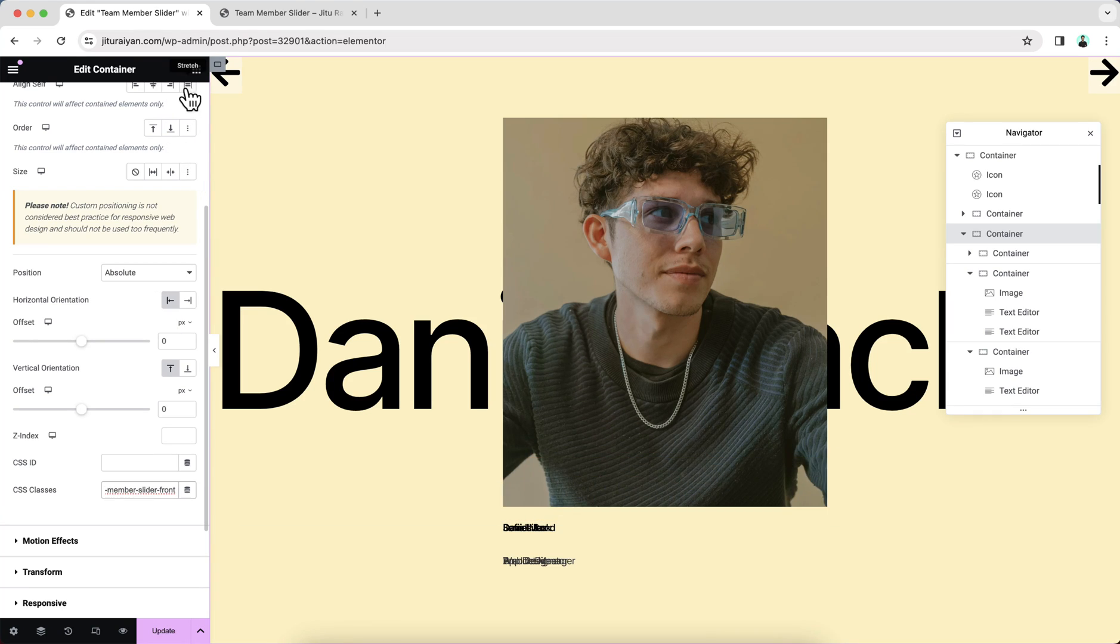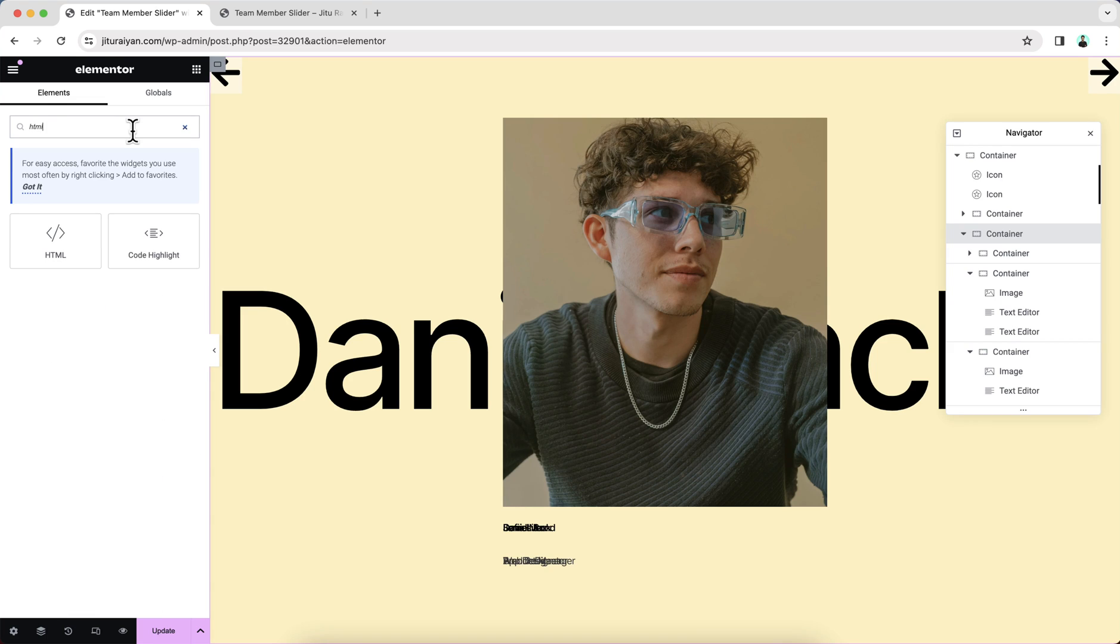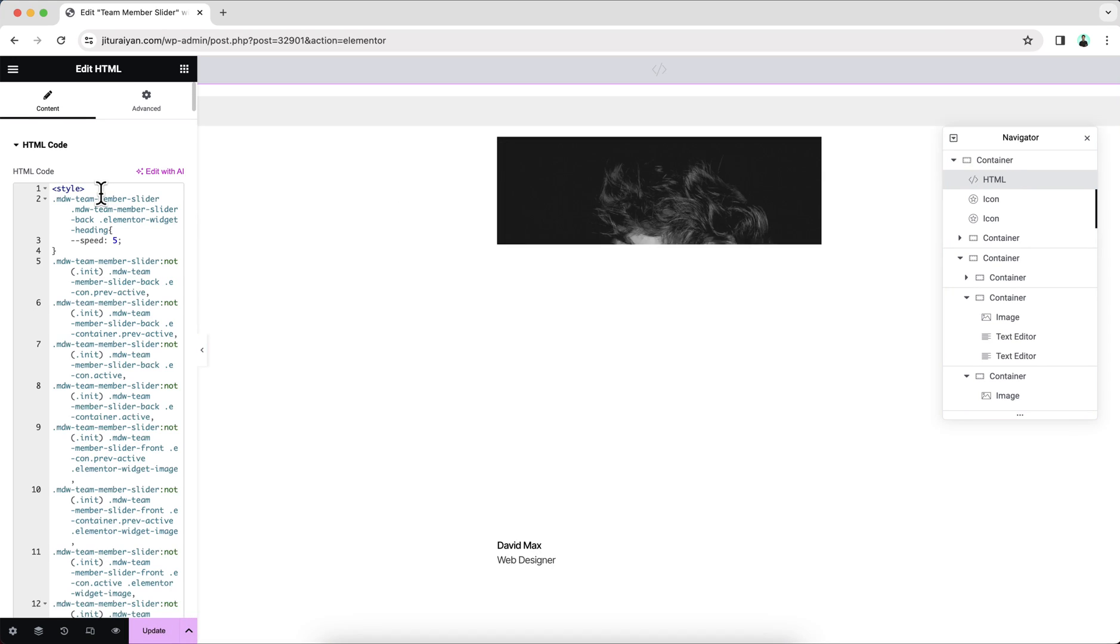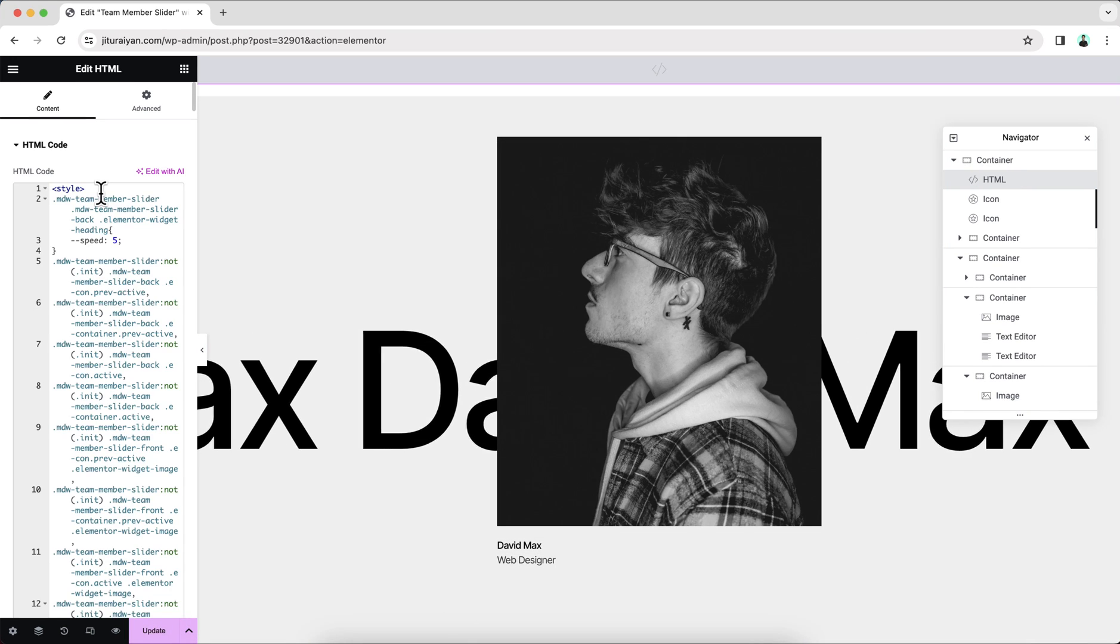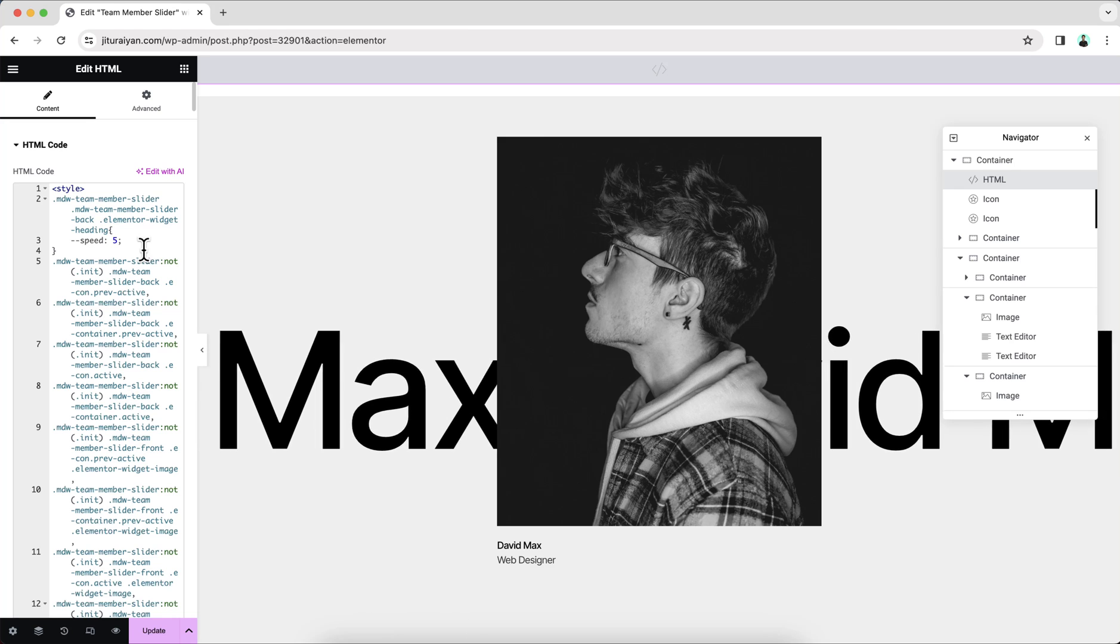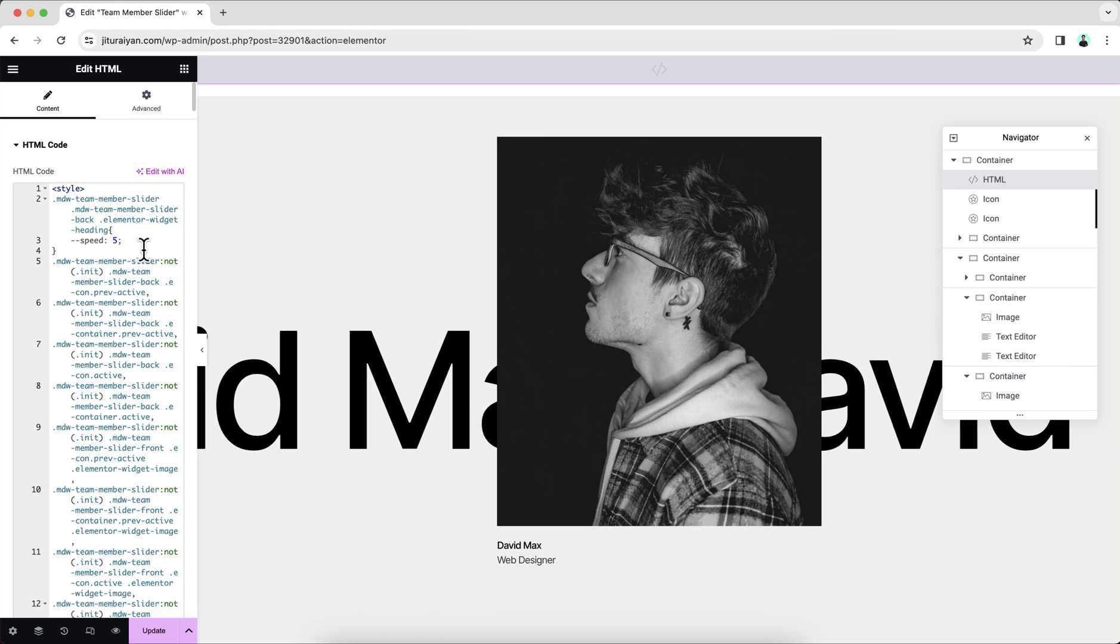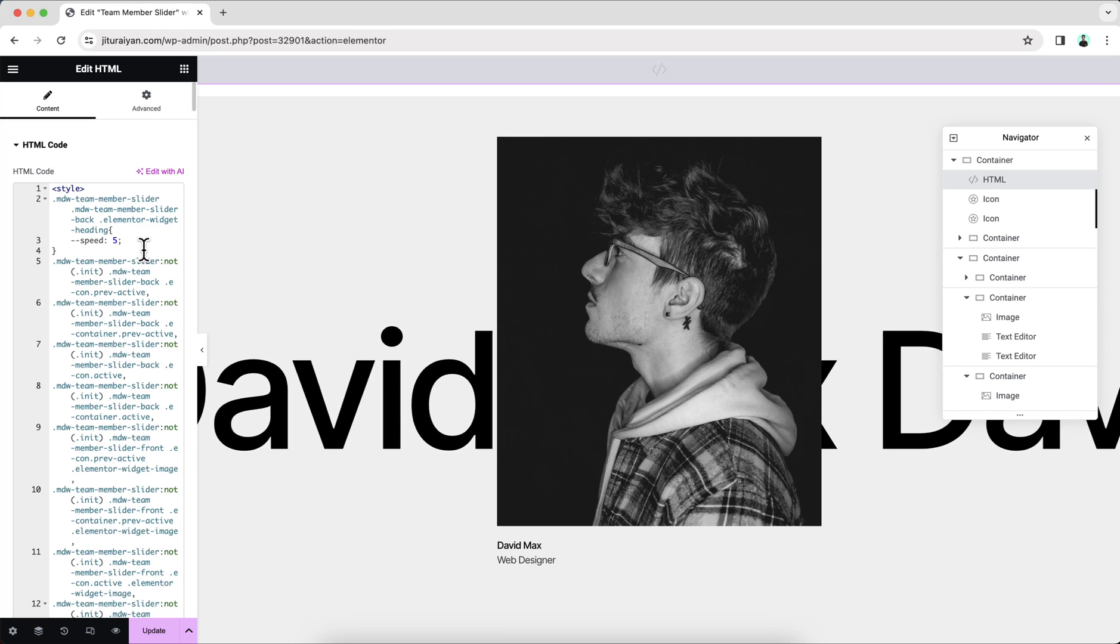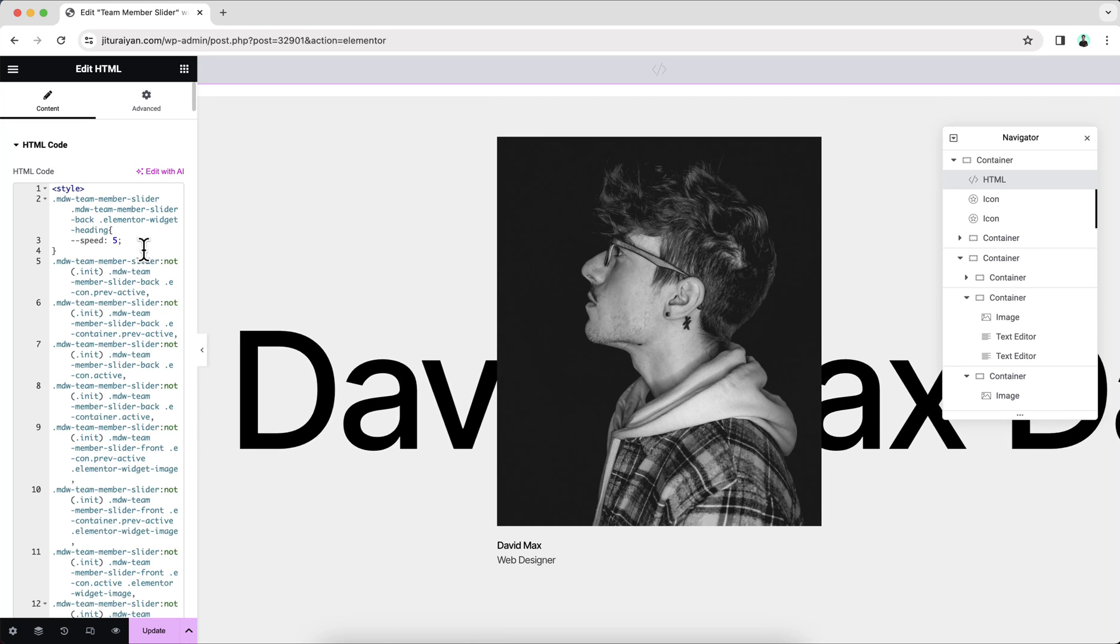Now to add our custom code, let's search for an HTML widget and drag it to right here, right above this icon and paste this code snippet. Here you don't need to worry about this code snippet. I will give all the code snippet to my website and also give the code snippet link on my description. So from here, we just need to copy and paste that code.